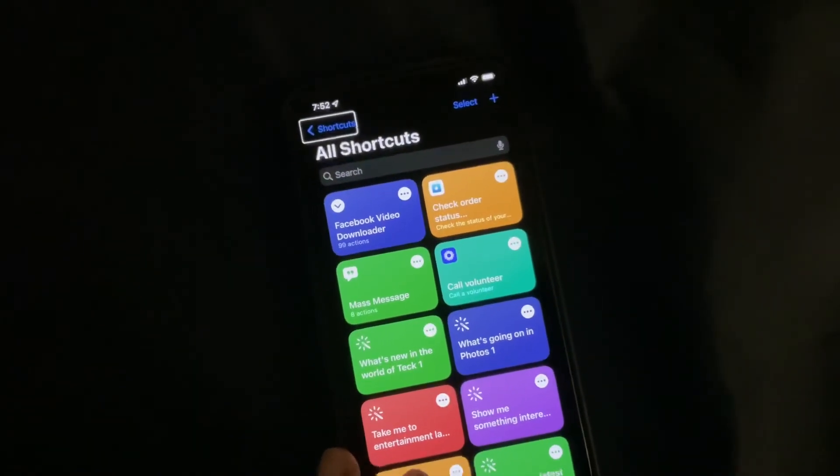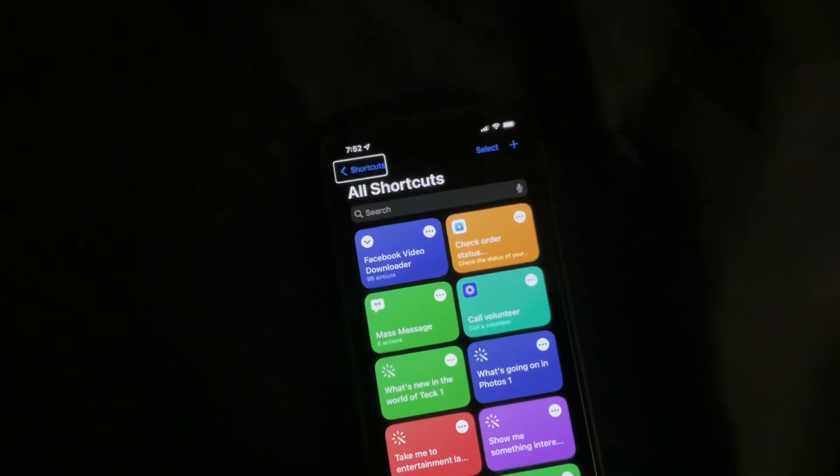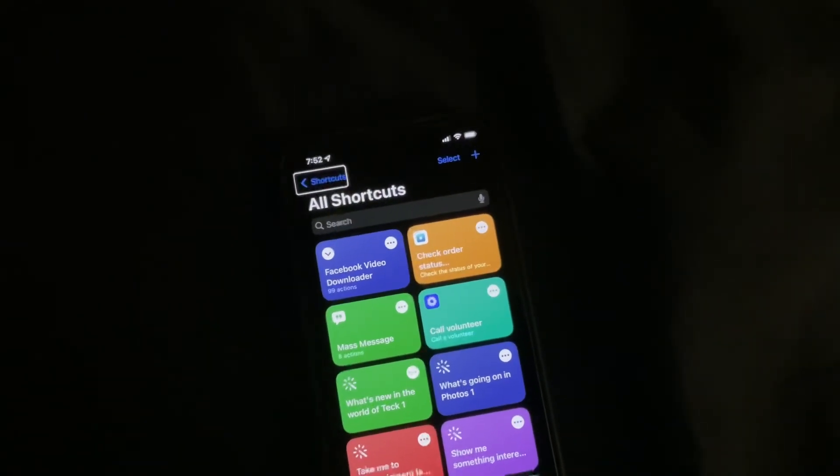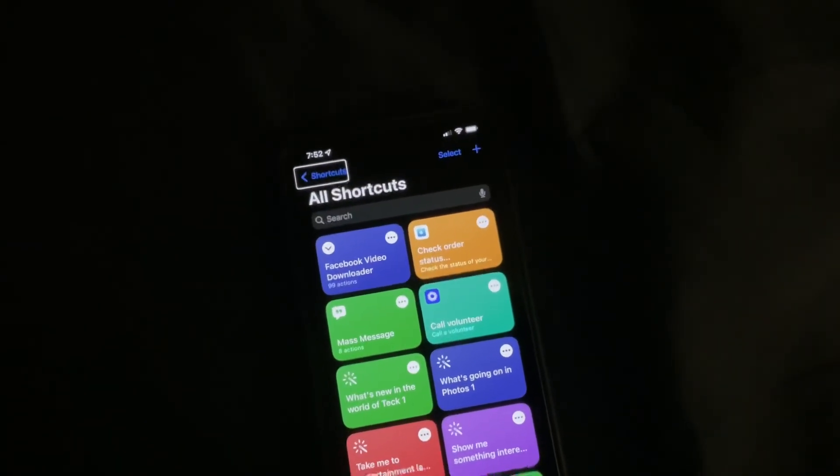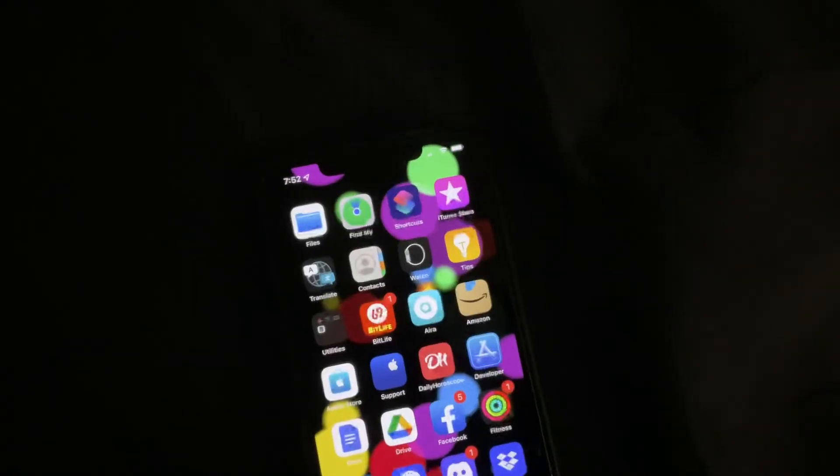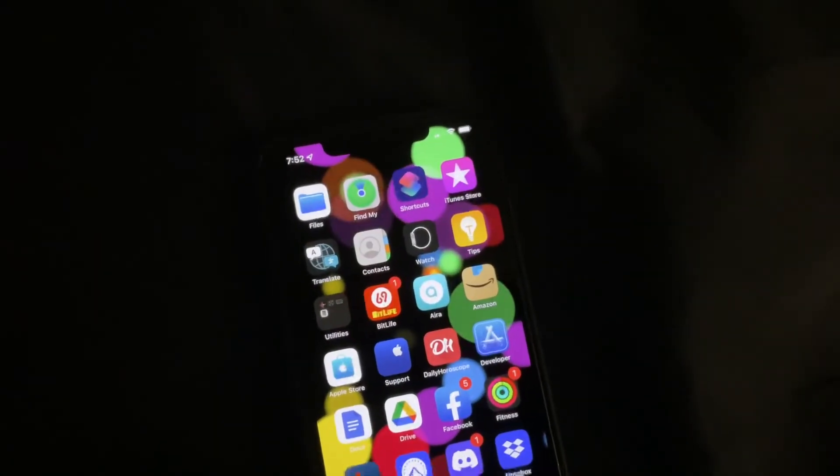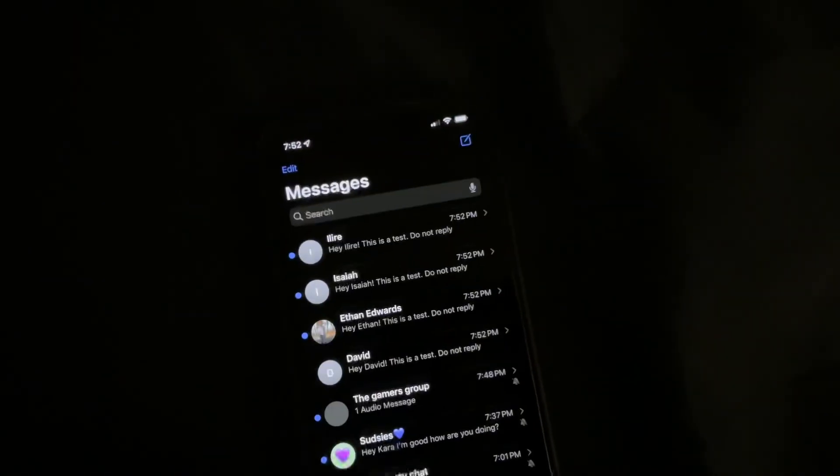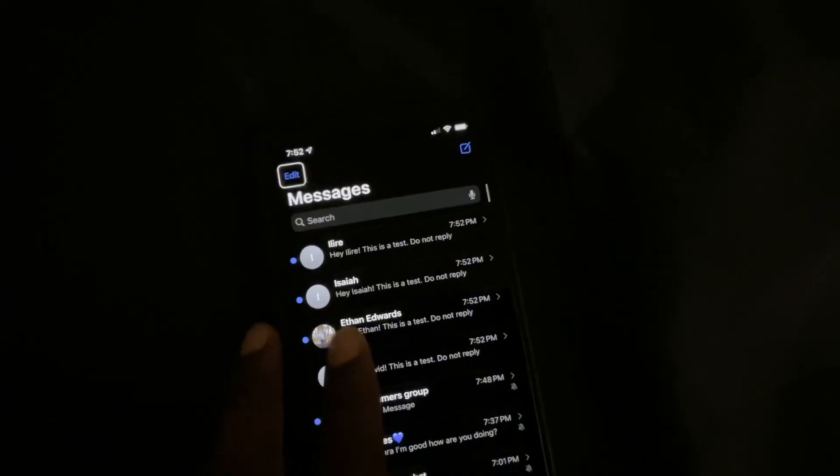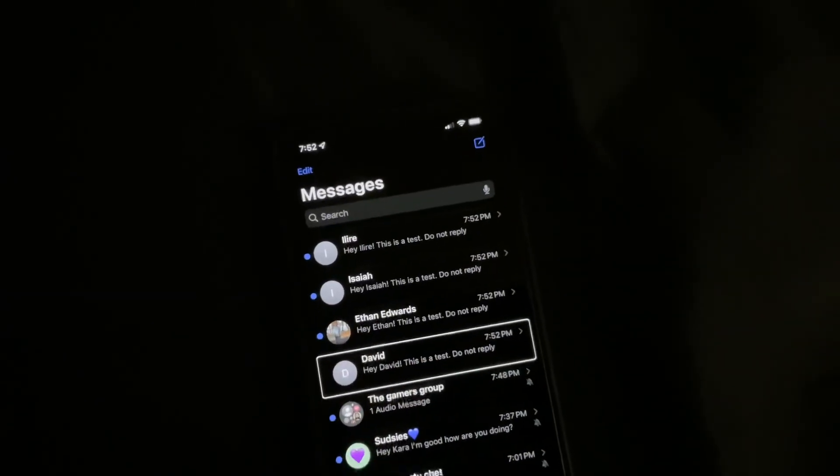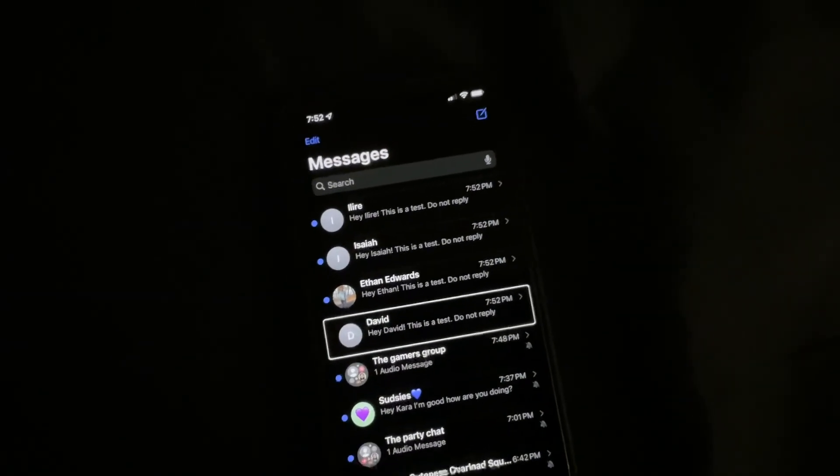As you can see, it ran the shortcut and now it says shortcut is finished. Now we're going to go back to our home screen. We're going to go into our messages application, and once we go into messages, we can see that the message was sent to everyone individually.